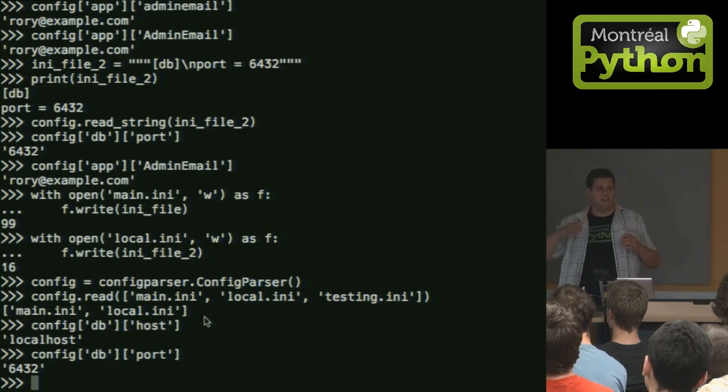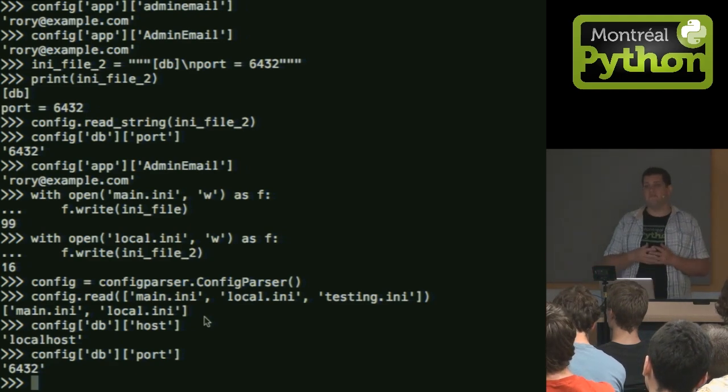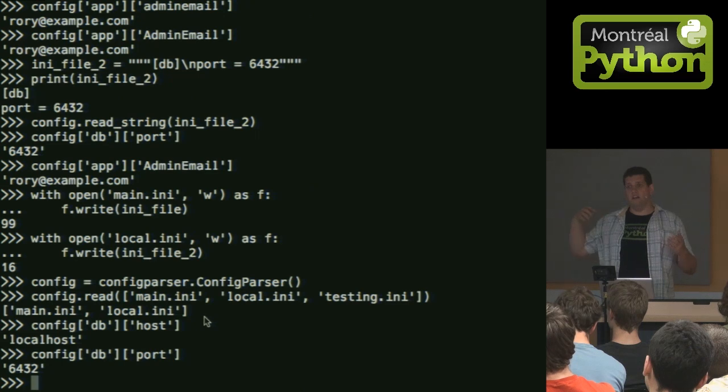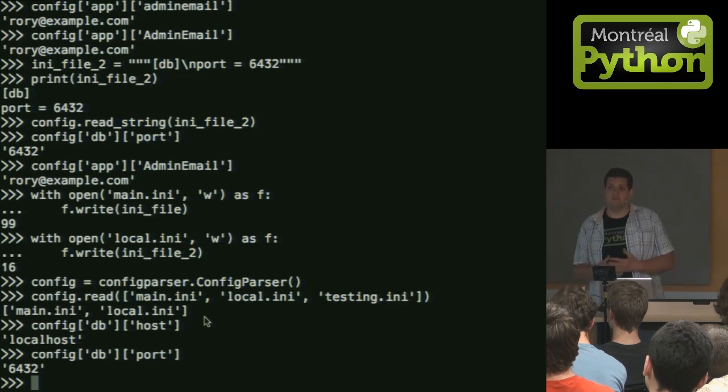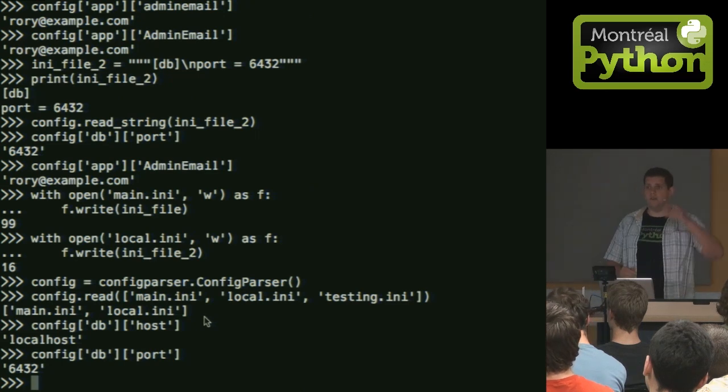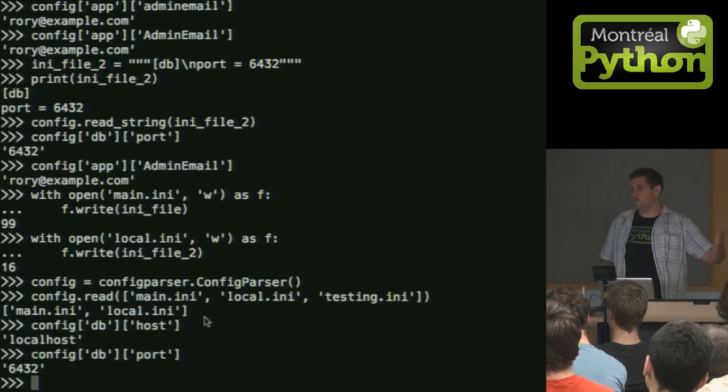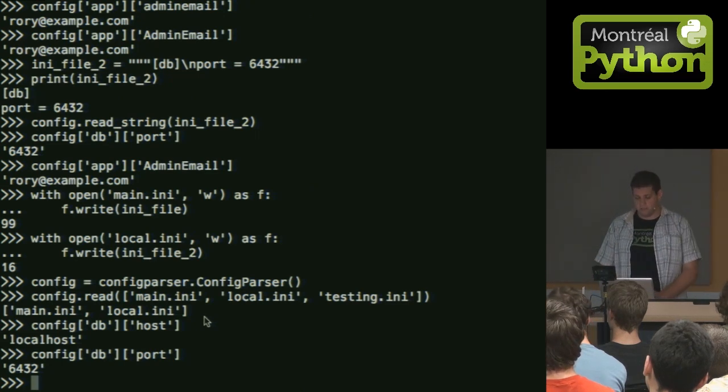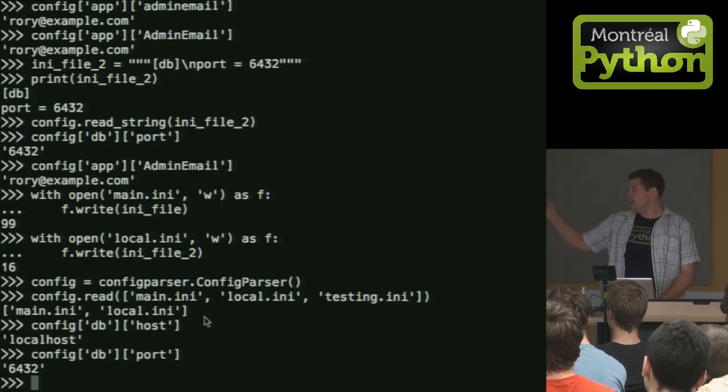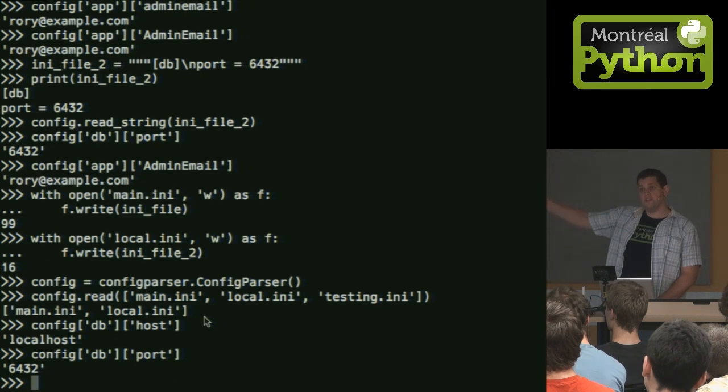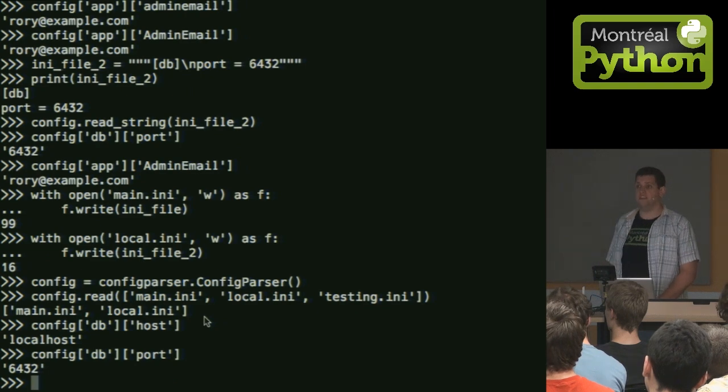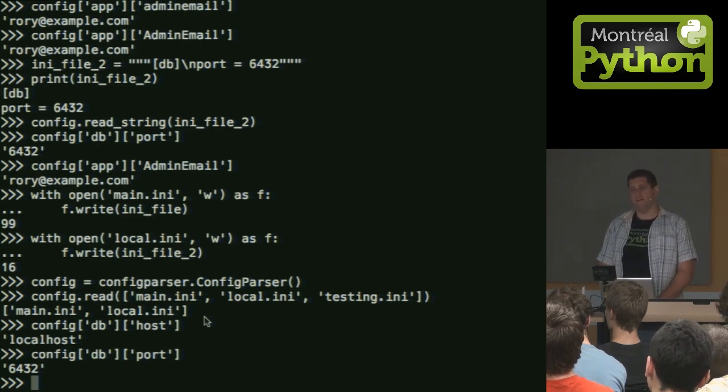So you can layer on configuration files, so maybe you have like a main one, and then you'll have a local configuration for local development, or your testing or integration server might have a different configuration. You can layer those with these, and not have to worry, oh, do I have to copy on every one? Am I missing this variable? And keep it simple like that. And that's basically it.